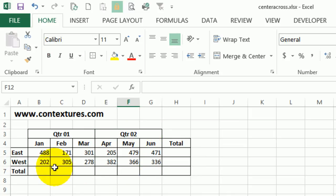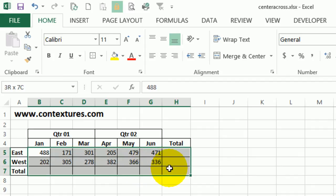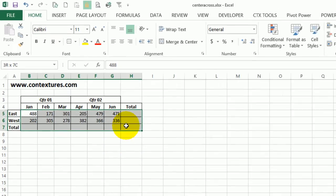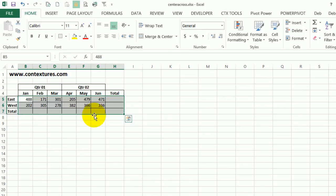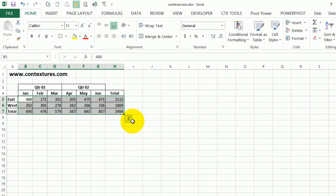And one last thing I'll do here to finish up this table, I want to get my totals. So I'm going to select all the cells with the numbers and go out a bit further to select all the blank cells where I want the totals. And then on the ribbon, I'll click the auto sum button and that puts in the totals across and down for all the cells.